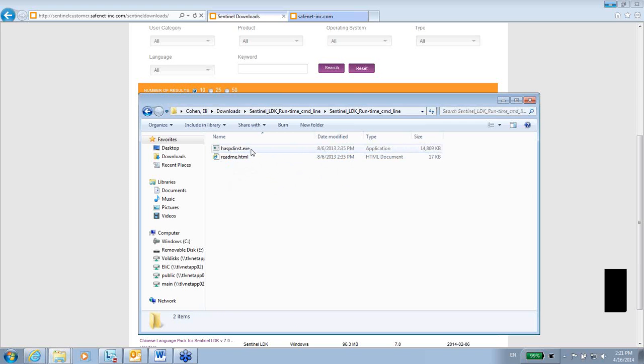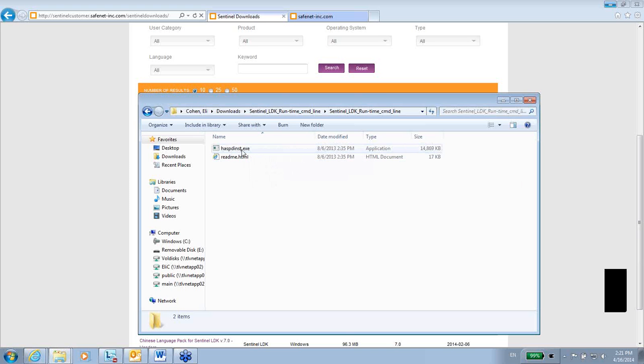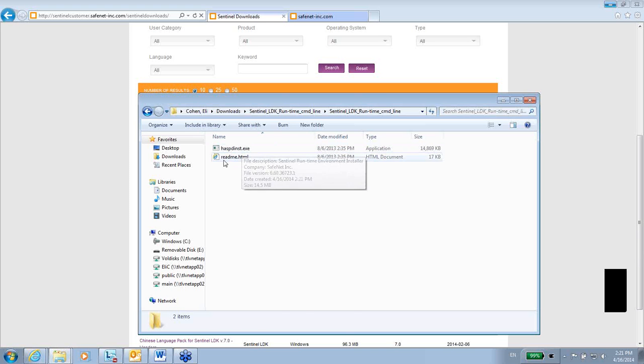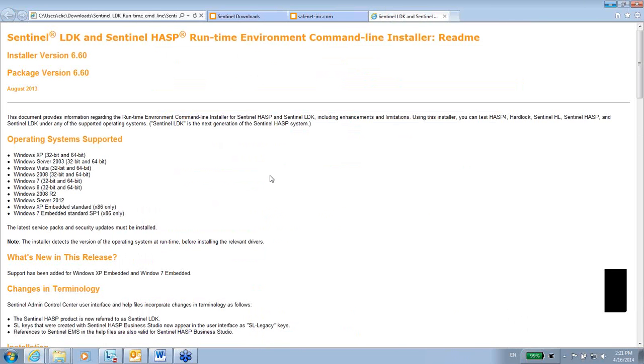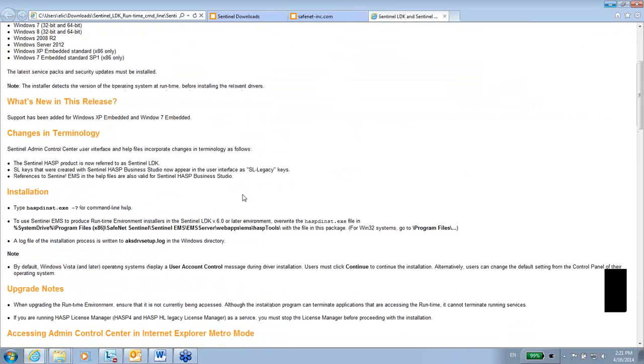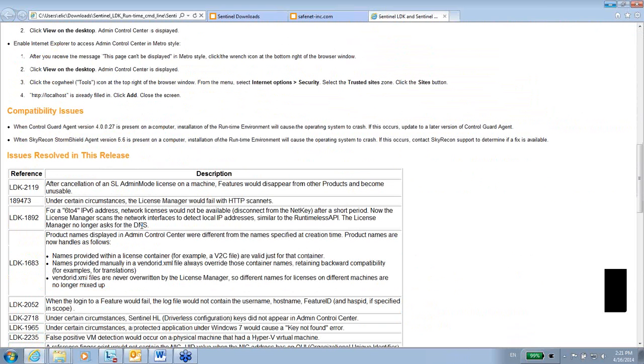I can see here there is a file called hasp_inst.exe, which is HASP installation, and this file is the one that I will have to run. But I will have to run it within a command line because there is a parameter that needs to be used. First of all, there is a readme HTML where I can see details about this runtime installer, which operating systems are supported, and other things related to this runtime installer.